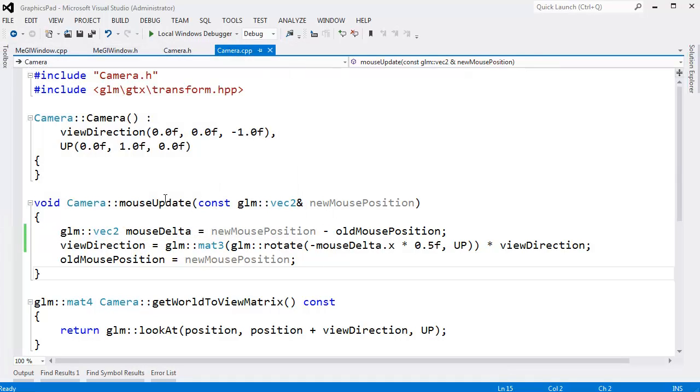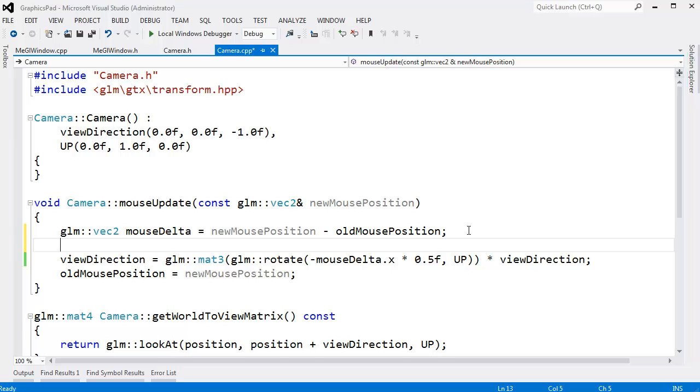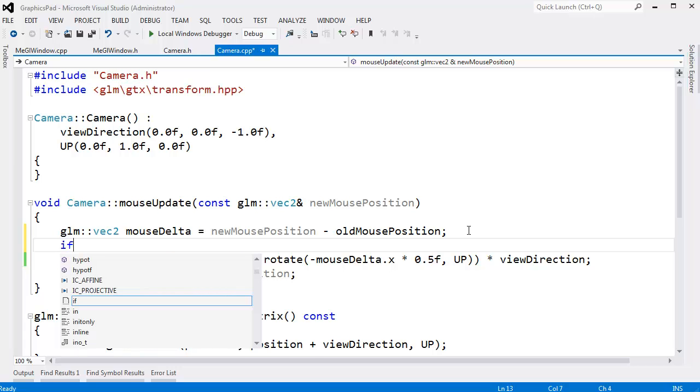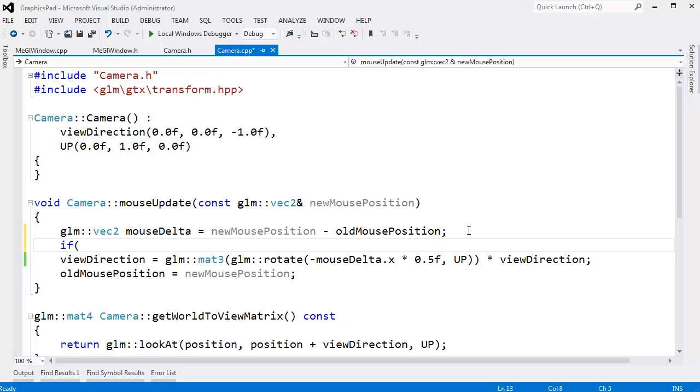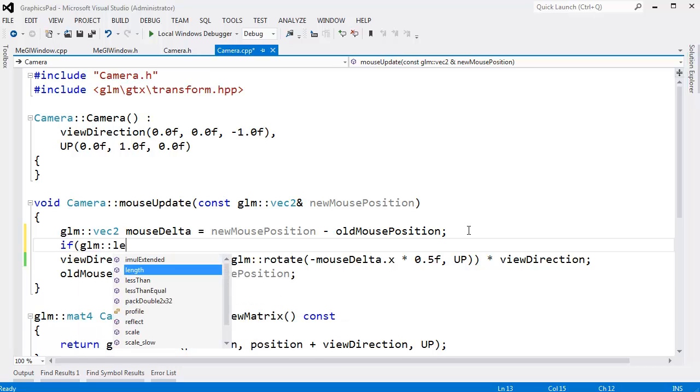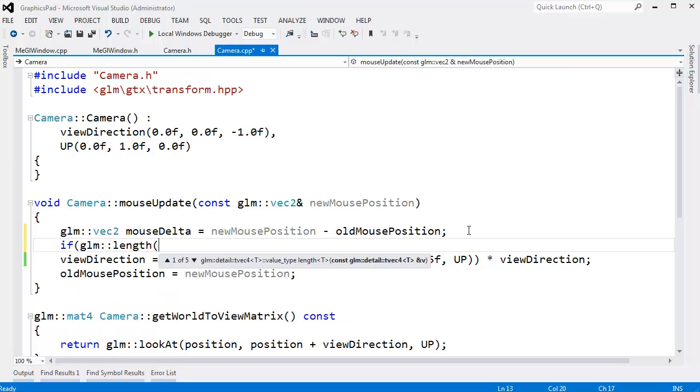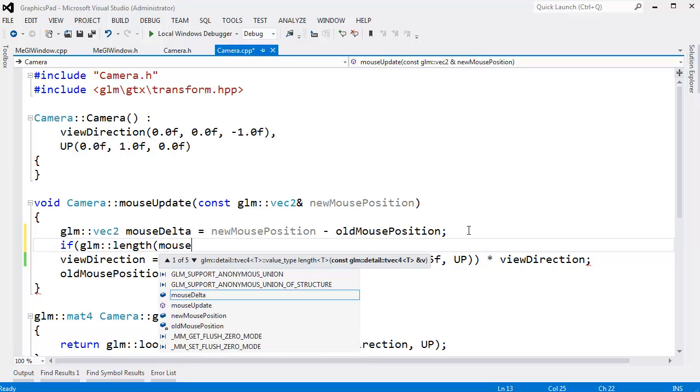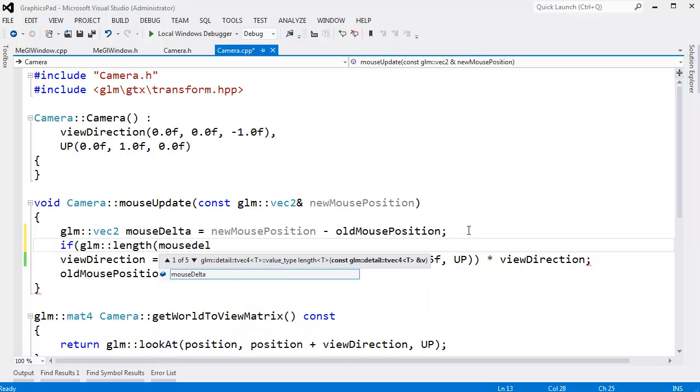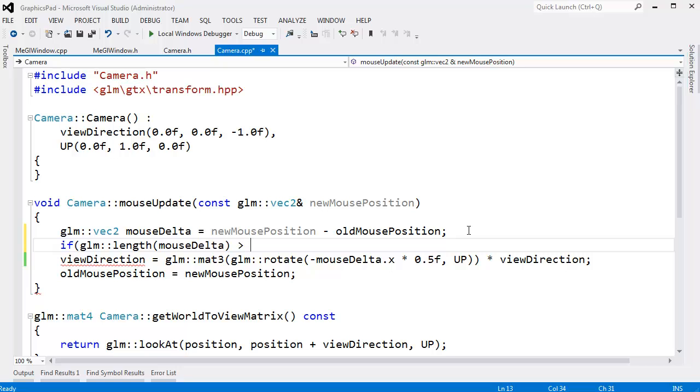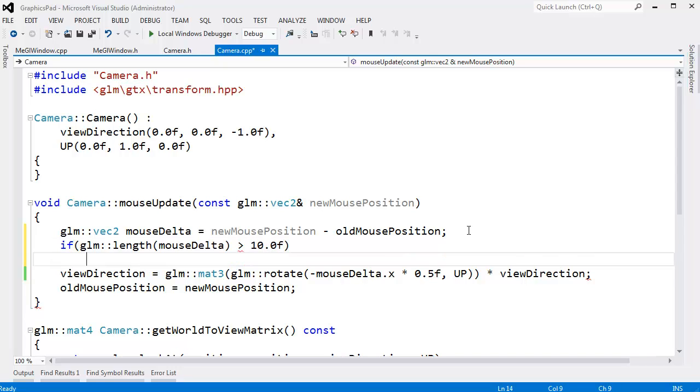Let's go to our code here in the mouse update, and we just need to say, if GLM length, that gives us the magnitude of our vector, if the length of the mouse delta is greater than some magical number we're going to put in here, some threshold we're not willing to put up with. We'll start with 10 and test that and see how that goes.